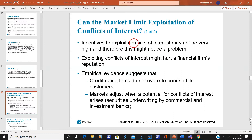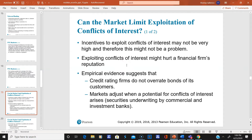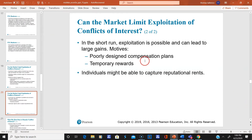There are always incentives to exploit conflicts of interest in finance — there always will be. Banks' reputations have been hurt many times and will be hurt more. They are very devious about what they sell to customers to try to make the best commissions. In the short run, exploitation is possible — and I believe it's more possible than they say — and can lead to large gains.